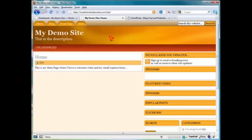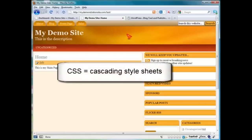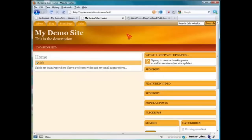Again, this can be somewhat theme specific. Not all themes are going to have this function. And those that do not, straight away from the box, you sometimes can tweak the CSS to make them do what you want them to do. But you may find after a lot of tweaking that maybe you just want to spend a few bucks and get a premium theme that has everything you want right out of the box.